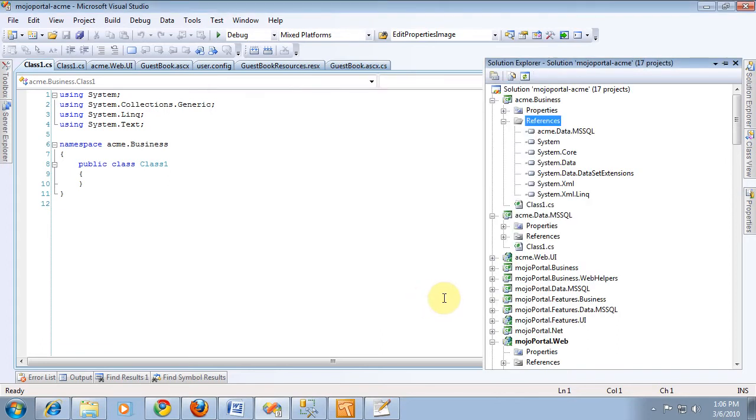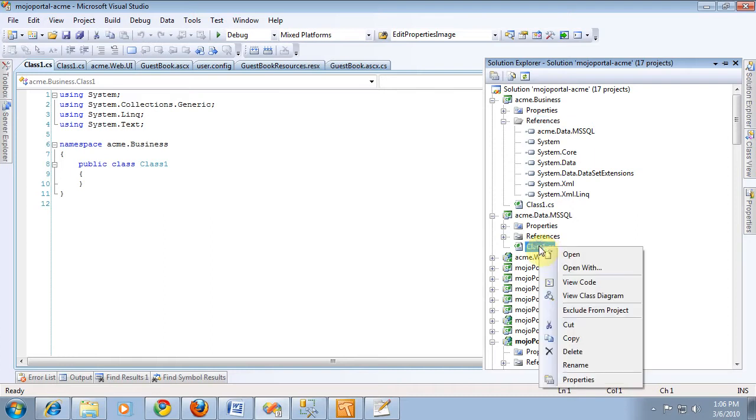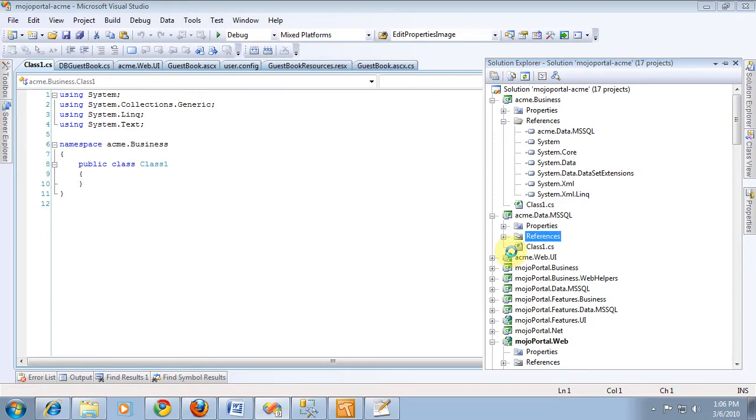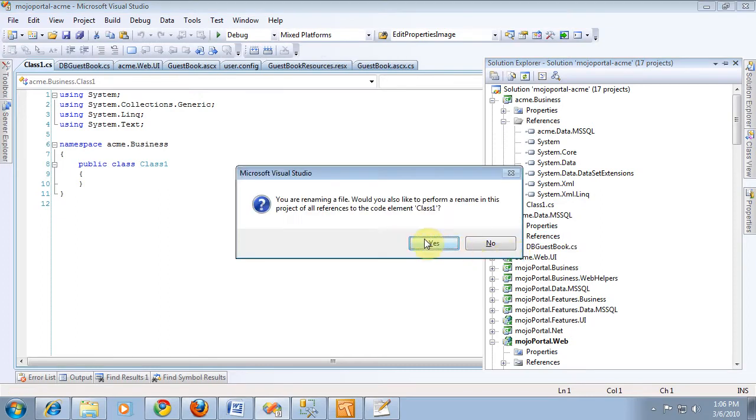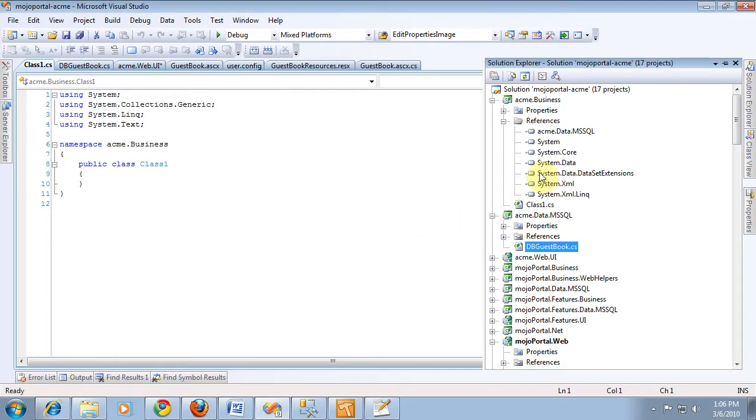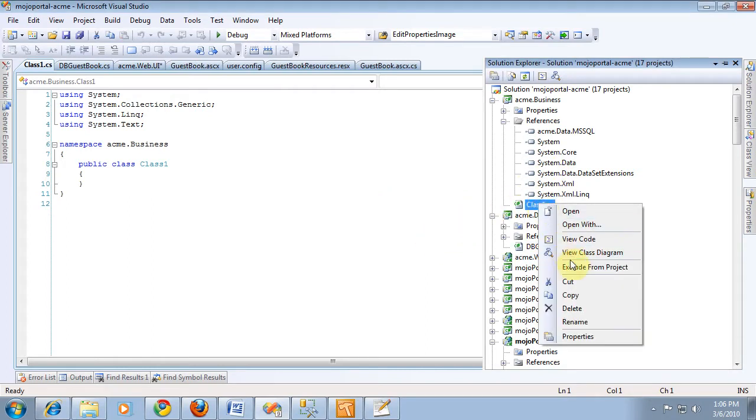Okay, now let's rename this to dbguestbook. There aren't any references right now, but go right ahead. And then we'll just call this guestbook.